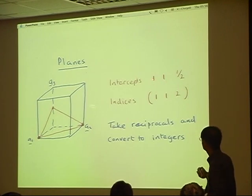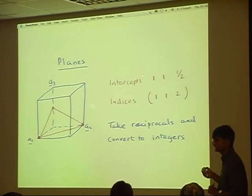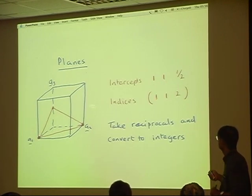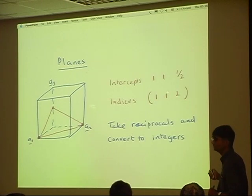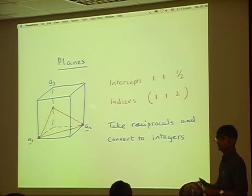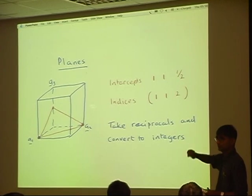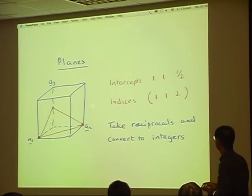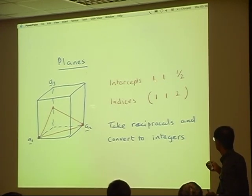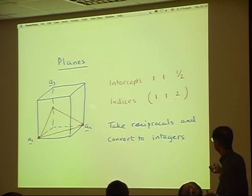I then take the inverse of these numbers and I get 1, 1, and 2. Inverse means 1 divided by 1, 1 divided by 1, and 1 divided by a half. So I take the reciprocal of these numbers, and this gives me the indices of that plane.